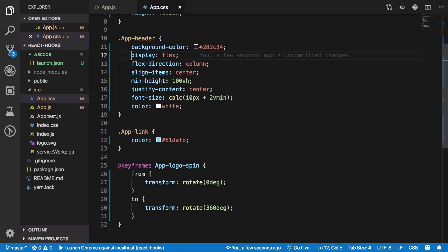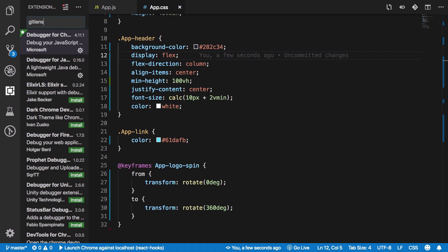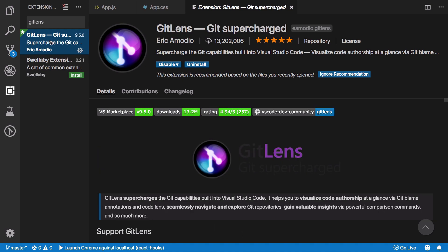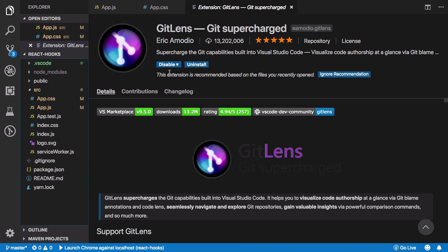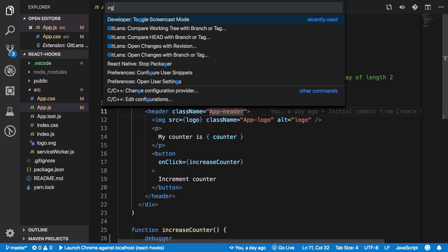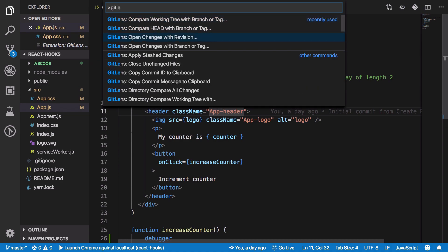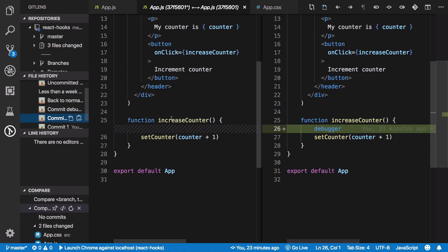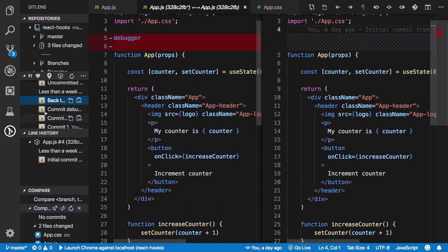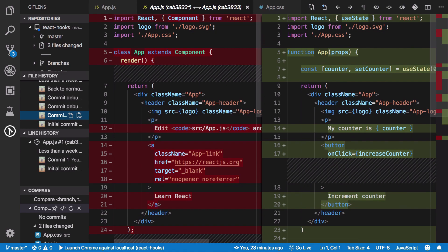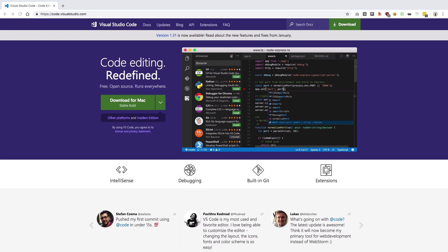Number ten, last but not least, is GitLens — an extension I use extensively with Git-oriented projects. Go to Extensions and search for GitLens. It's a great extension for projects using Git or GitHub. You can compare files with their revisions in the same branch or other branches, compare two branches at different times, view commit history, and see changes line by line. You can also compare files across branches.